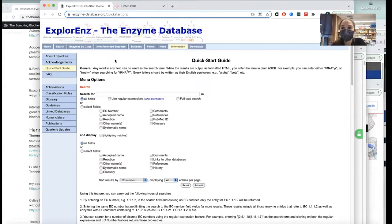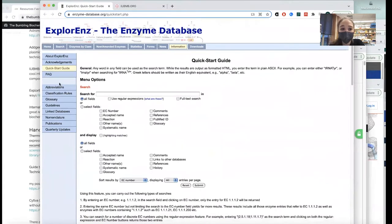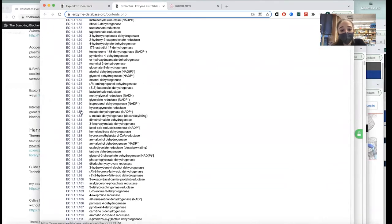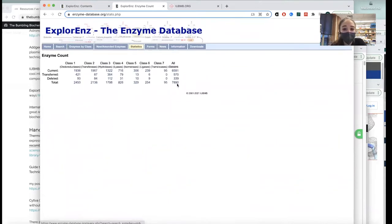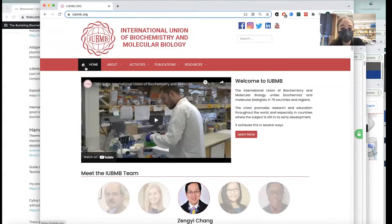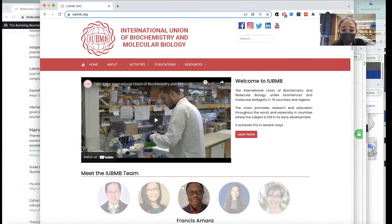ExplorEnz is the enzyme database. I didn't find out about it until not that long ago, but it has really great information about all of the enzymes. You can search by their formal nomenclature, so you can also learn about enzyme nomenclature and various enzyme classes. If you go to statistics, you can see there are 7,890 total in their database right now.